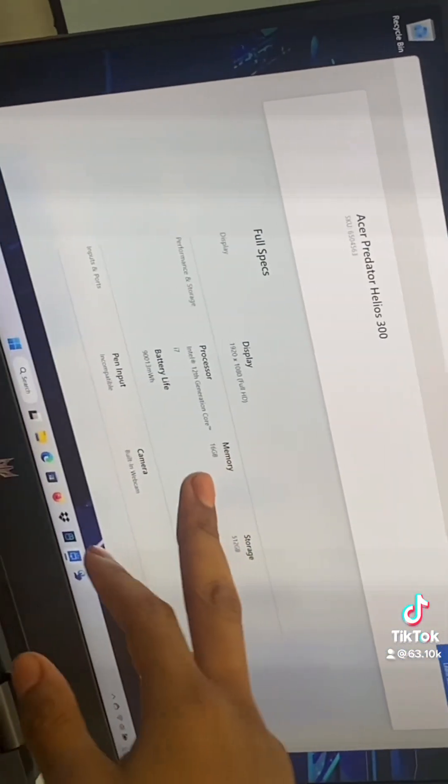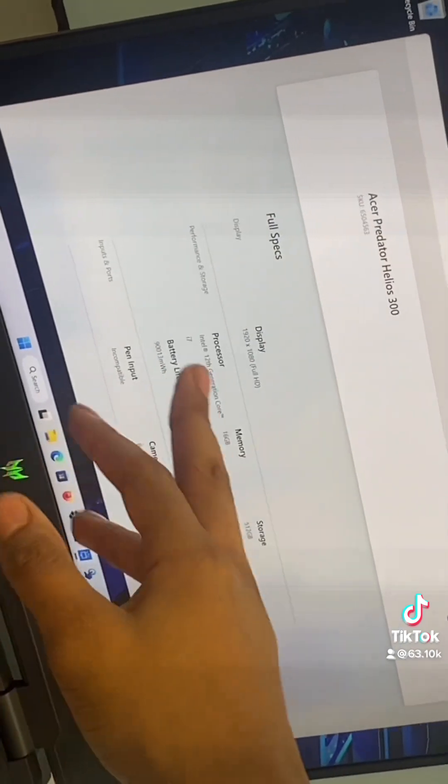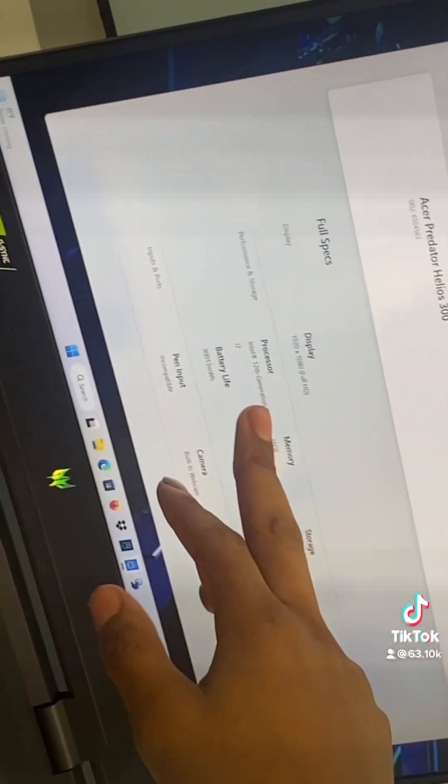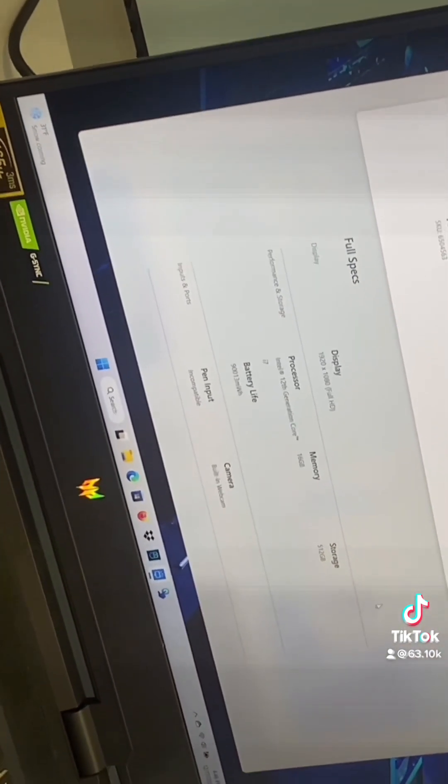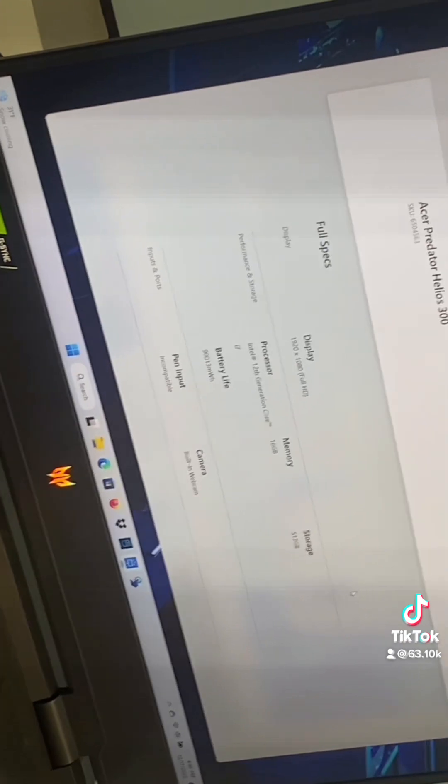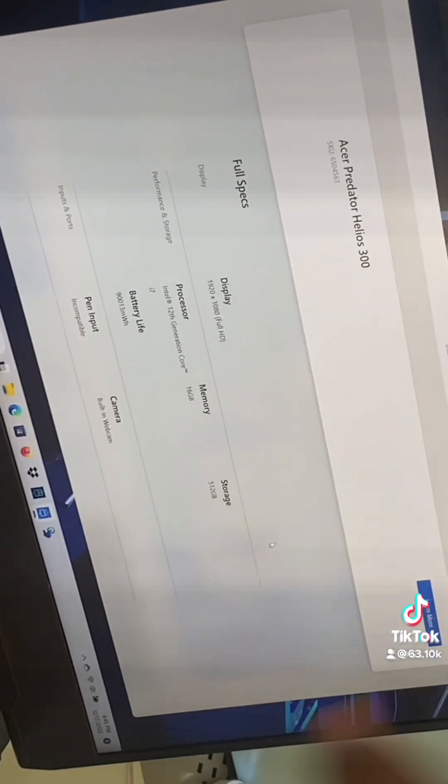Only 16 gigs of RAM, they don't even tell you which i7 you're getting. This doesn't even come with a graphics card.